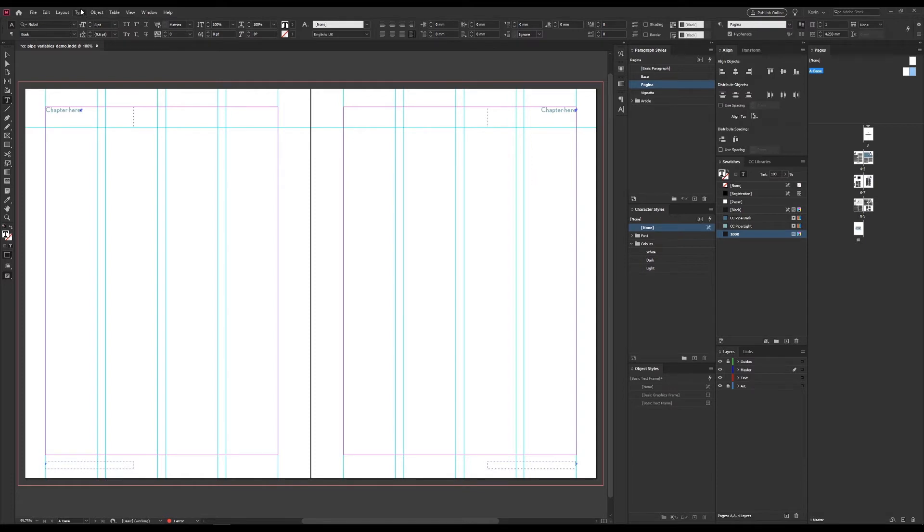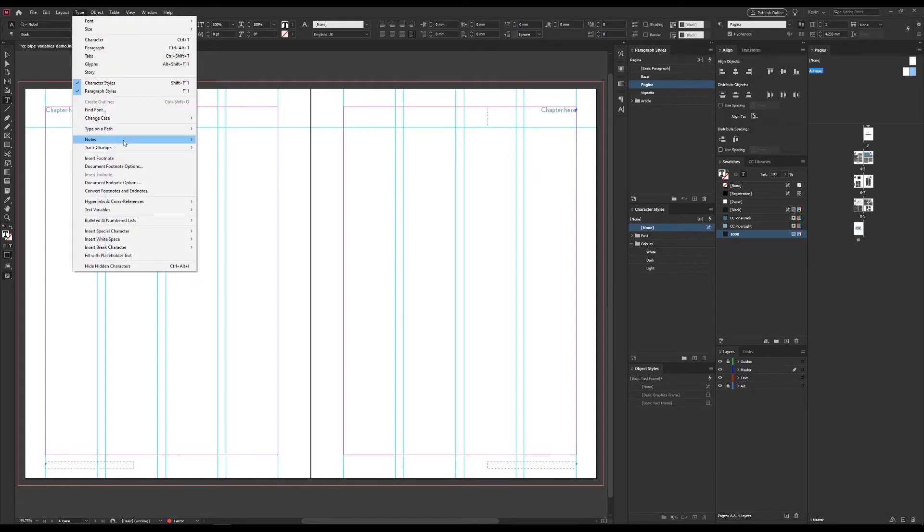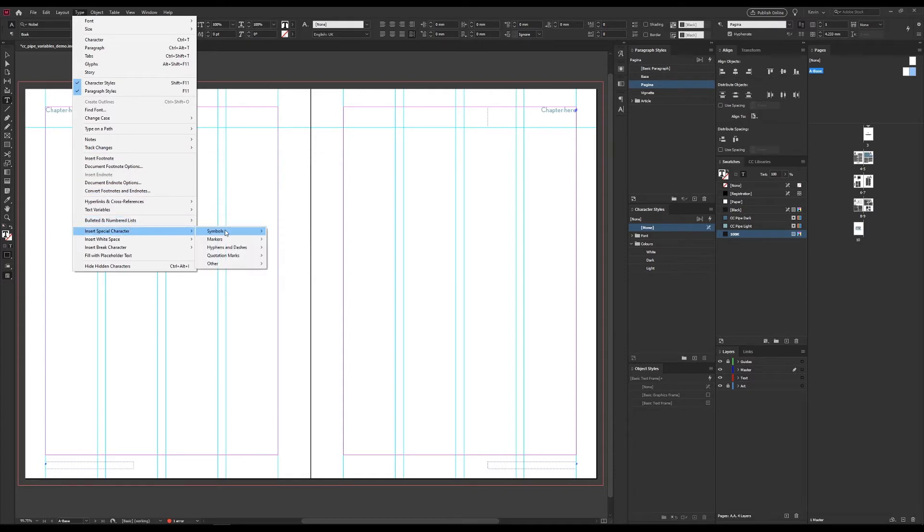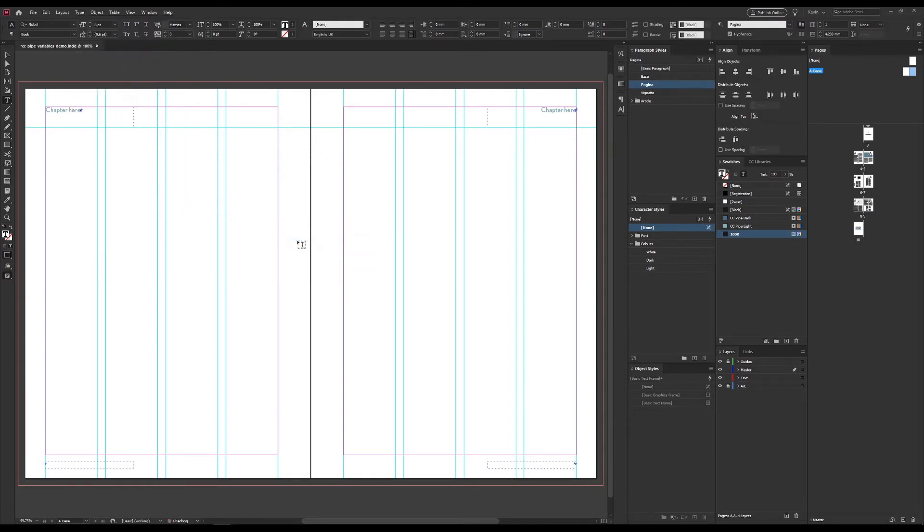First, I'll add the page number though. And that's under type, insert special, markers, and current page number.